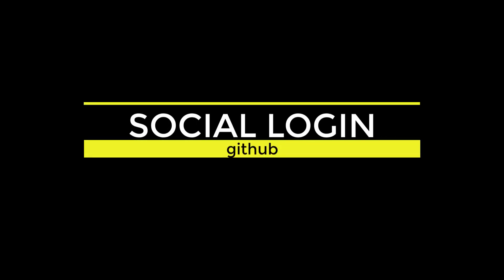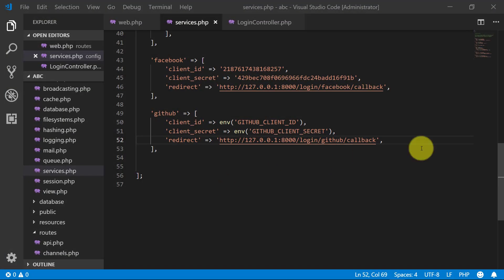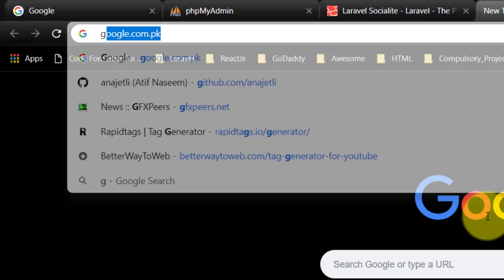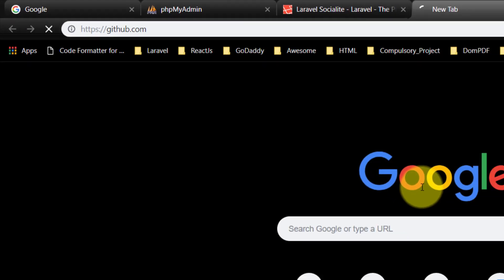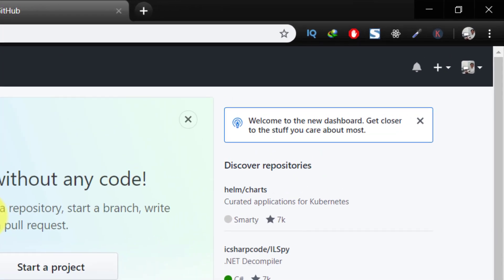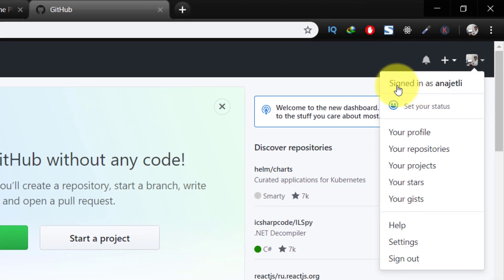Asalaamu Alaikum, in this lecture we will continue learning about social login. In the previous lecture we used Facebook login and were not successful because of not having HTTPS. Now let's go to github.com.